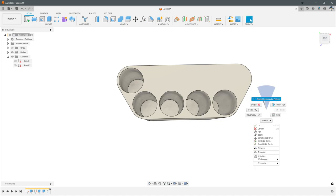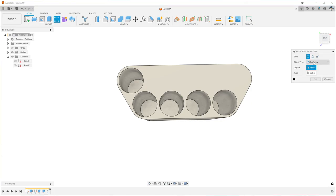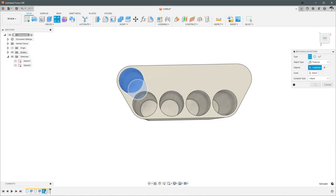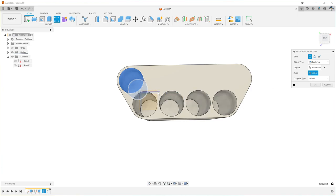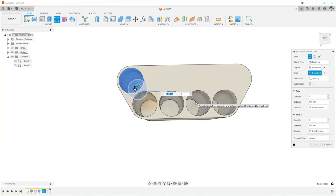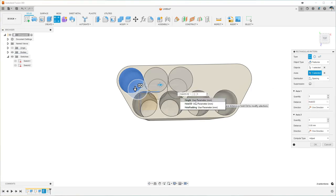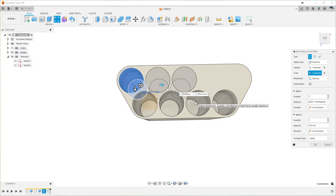And we'll just redo that command. Features again. Select the other extrude. Same axis. Hole OD plus hole padding. And then row count. That's it.